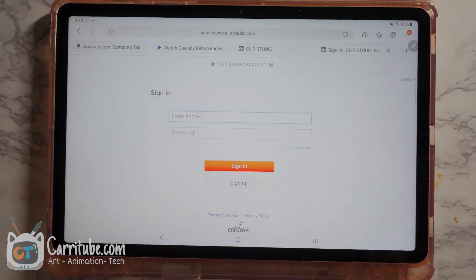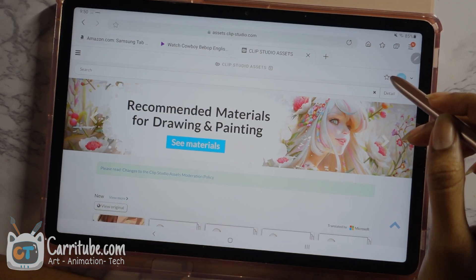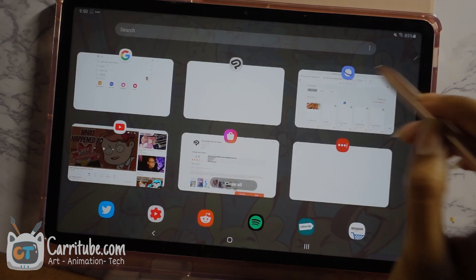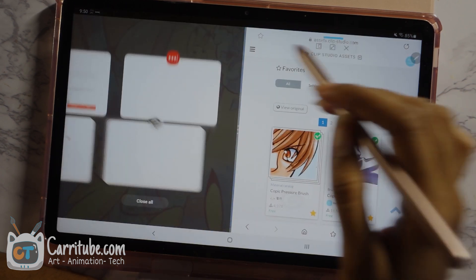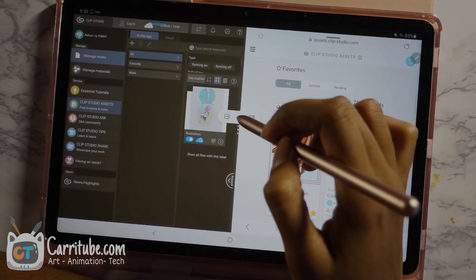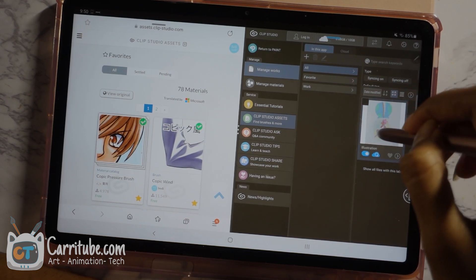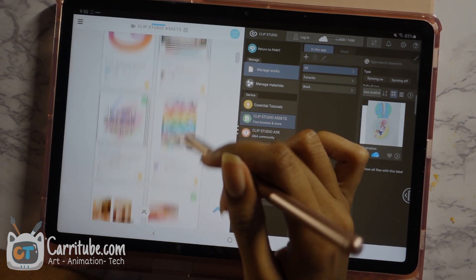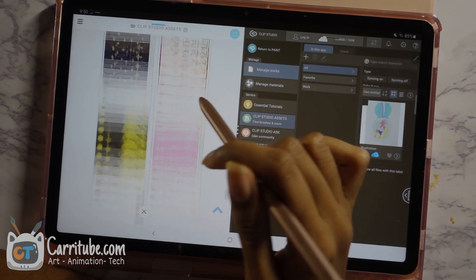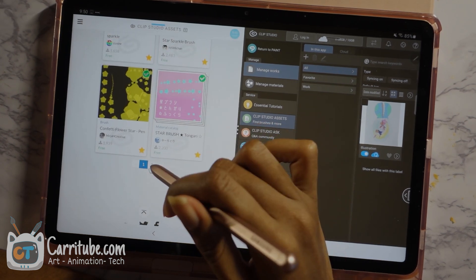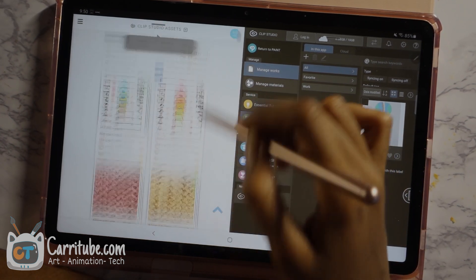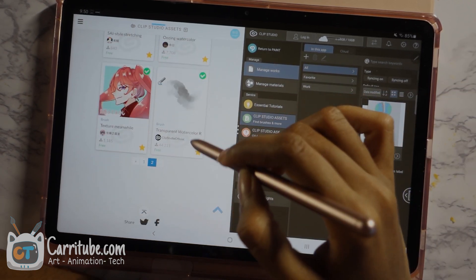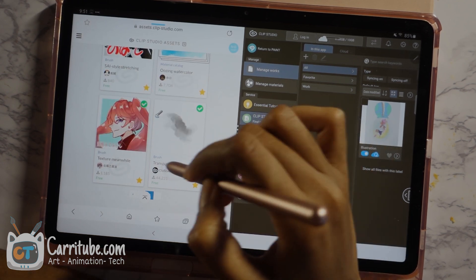Alright guys, I'm signed in. So I'm going to go to my favorites. Before that loads, I'm going to open this in split-screen mode with Clip Paint Studio. I'm going to reverse the sides because I like to have it right here. And the first brush I'm going to install — let me scroll down — I'm going to start with my watercolor brushes.